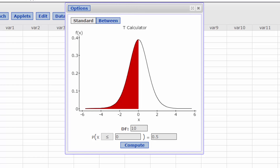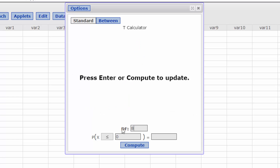Our sample size is 9, which gives us n minus 1, 8 degrees of freedom. Our confidence level is 0.95, and because we're doing a confidence interval, we've got half of that difference — the 0.05 on either end — so this will be 0.025.